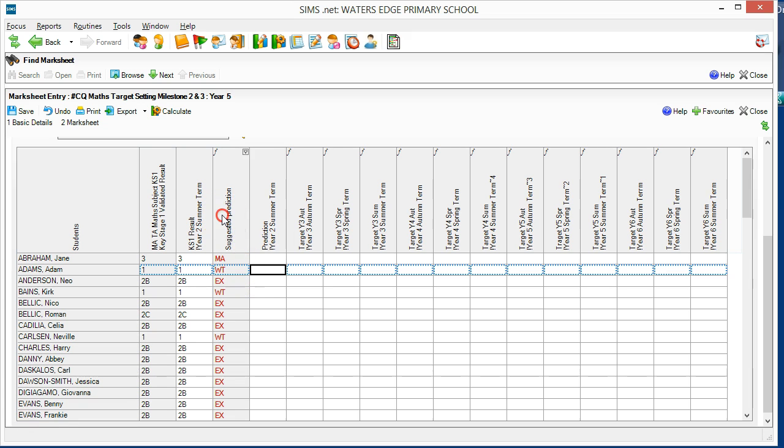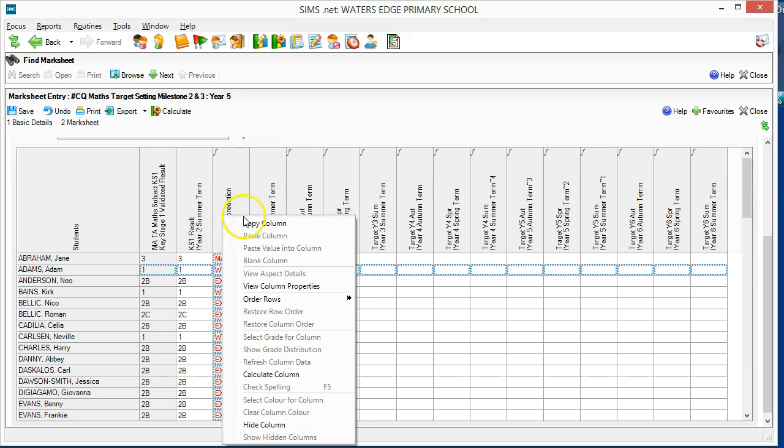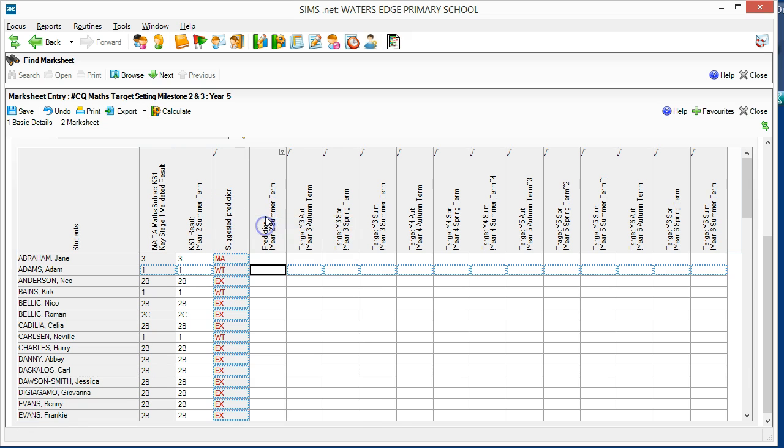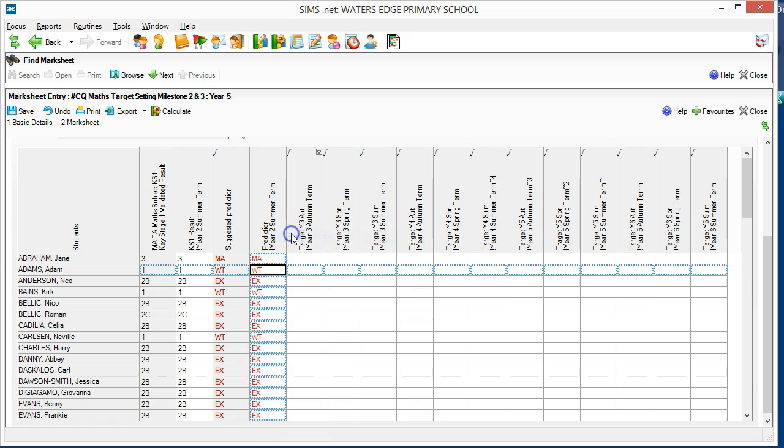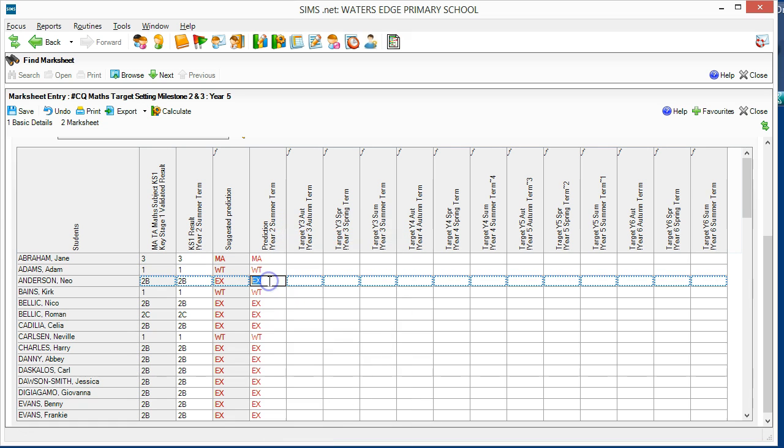If we agree with the system, we can cut and paste the selected predictions directly into this column, and if we disagree, we can then amend it.